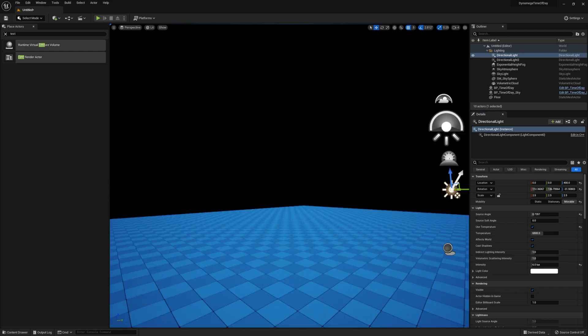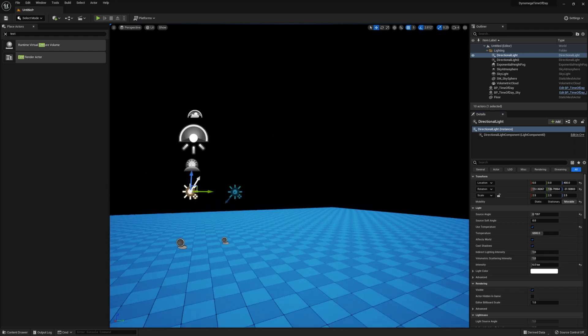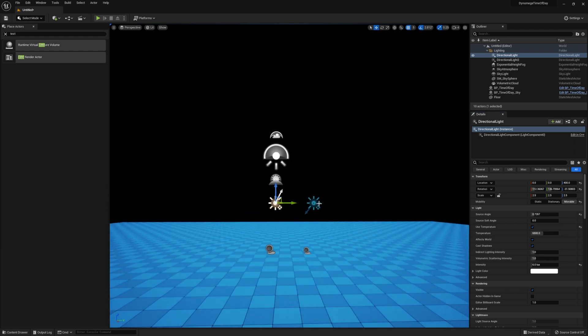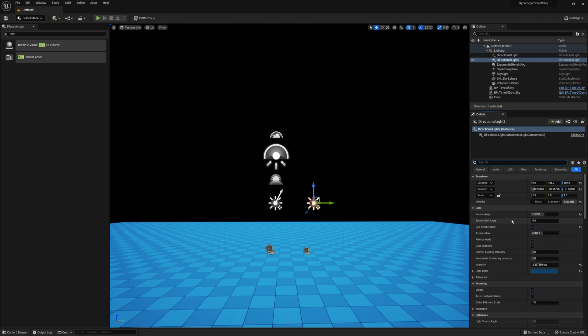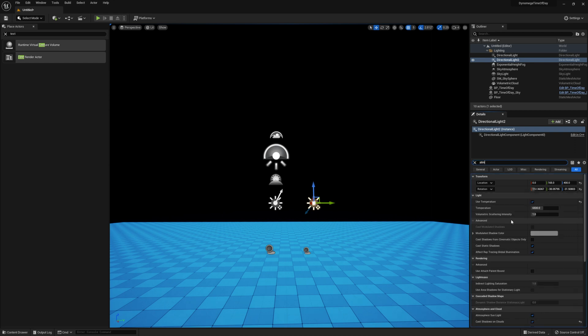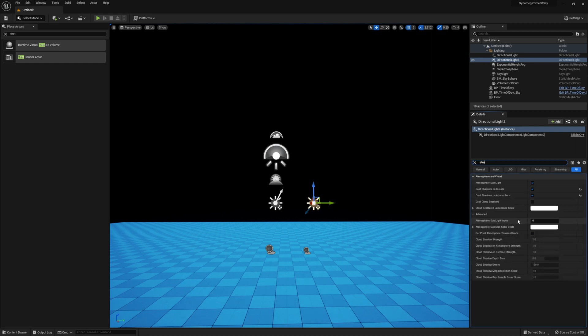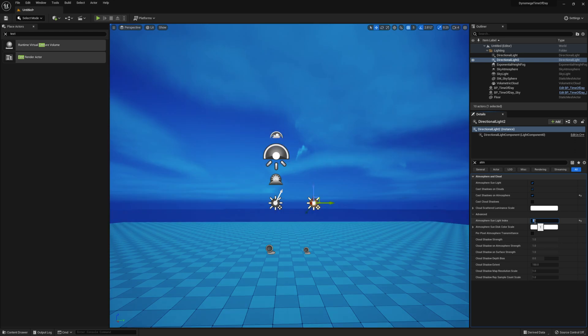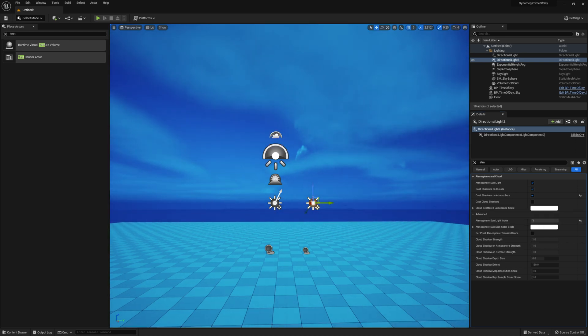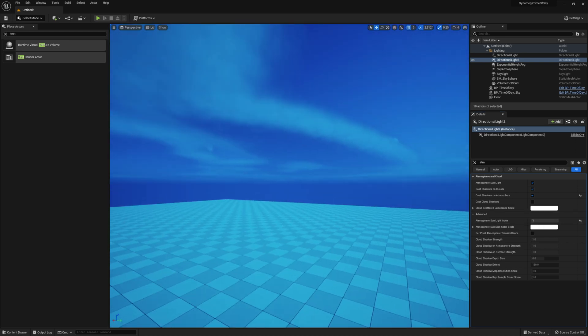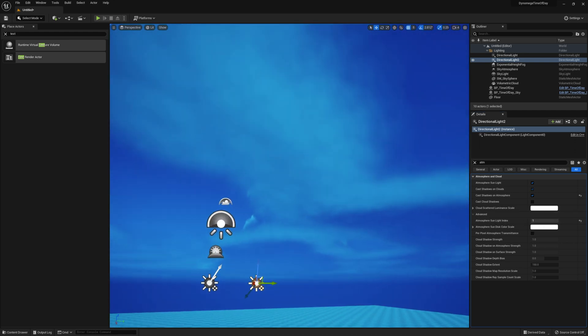Let's rotate the directional light for the Sun so we can get a better idea of what we're doing with the moon light. Okay that's better but something's wrong with our sky. This is happening because our directional light is not set up properly with our sky atmosphere. And to fix it we just need to adjust the atmosphere index to 1 since by default the Sun is already slotted into index 0. Much better.